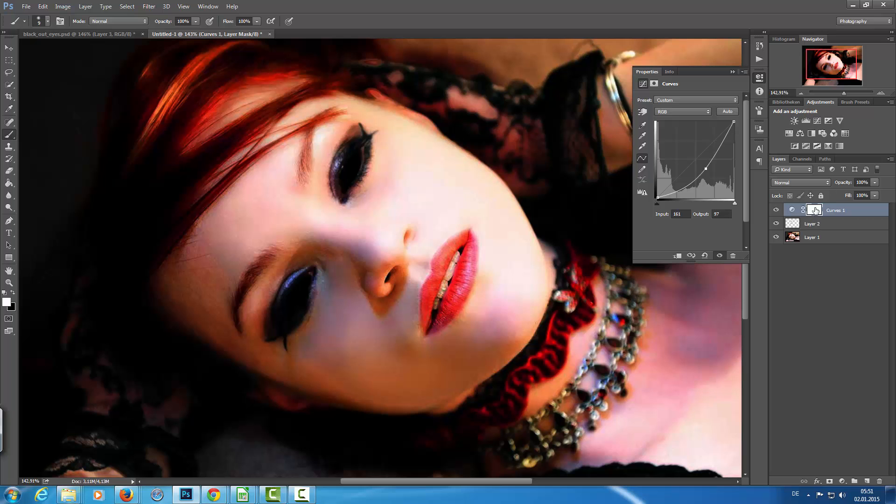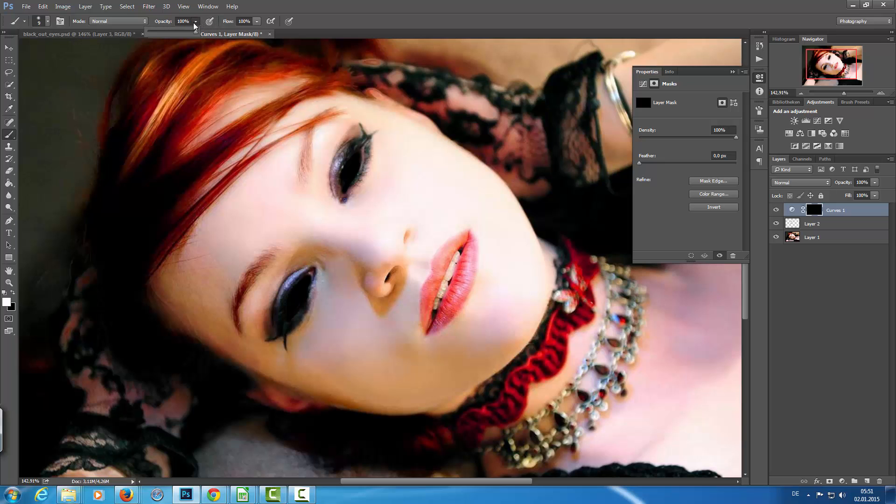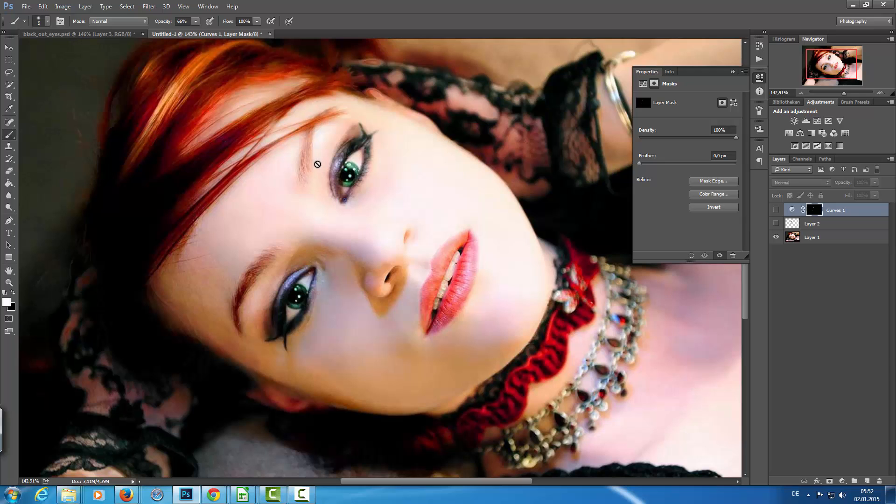Then I'm going to invert the layer mask, and with a white color and an opacity of about 66% or so, I paint over the edges of the eyelid just to get a better transition between the eyelid and the eyeball. Yeah, that's okay.